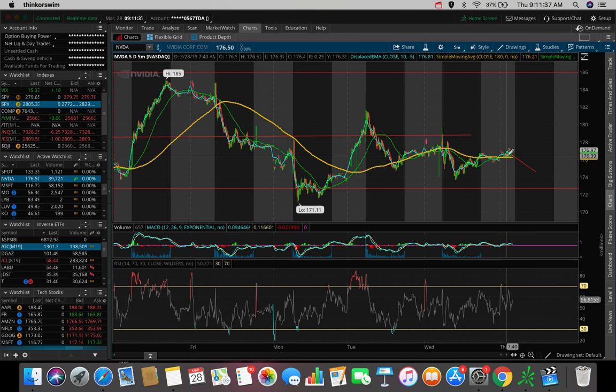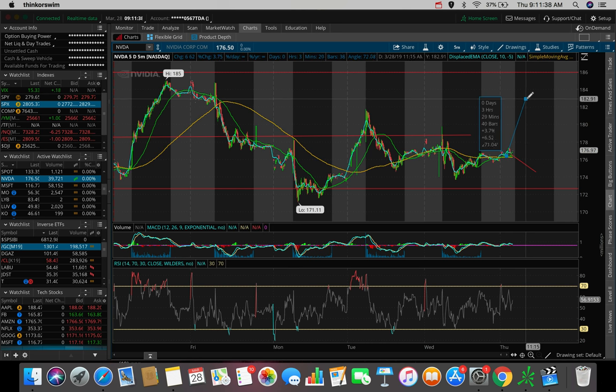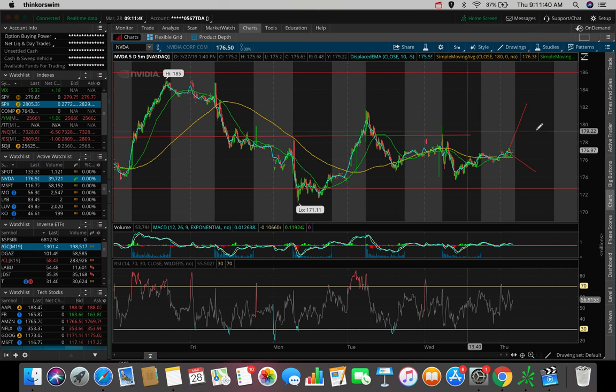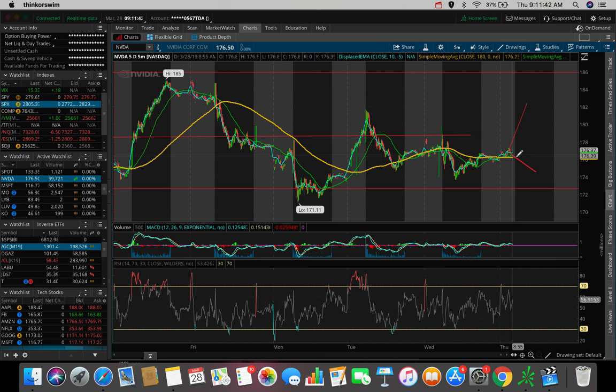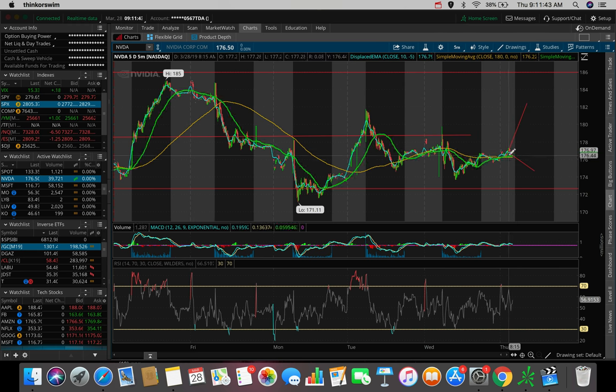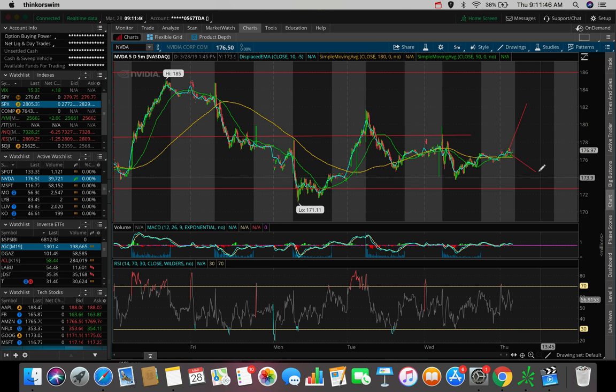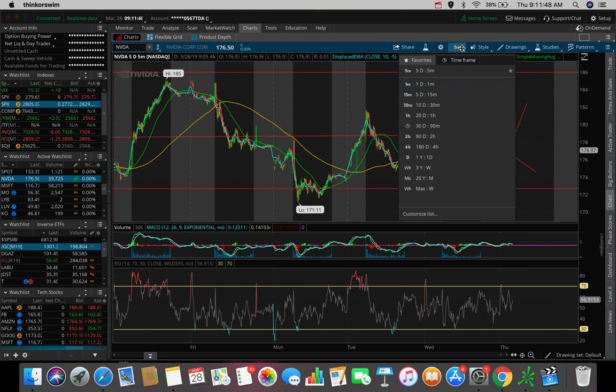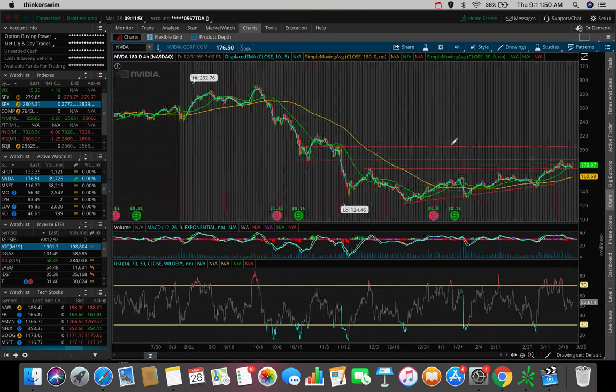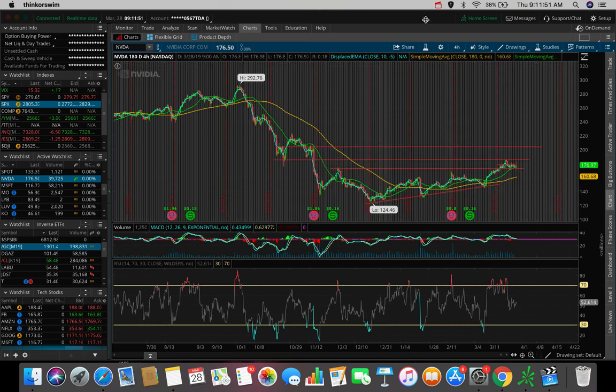But ideally, I would love to see a pop to the upside. That would be the ideal scenario here. But if this does happen, the downwards push, I'm most likely going to have to cut my losses there in NVDA, which is no big deal because again, I'm in with a small position.